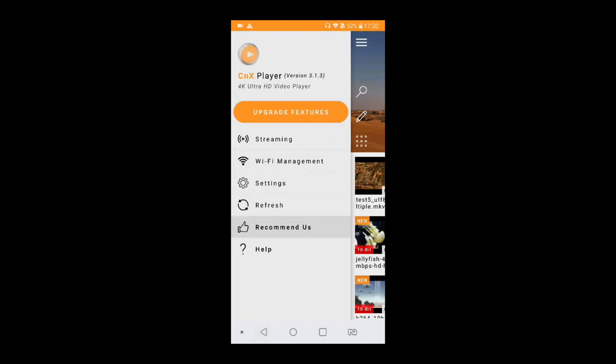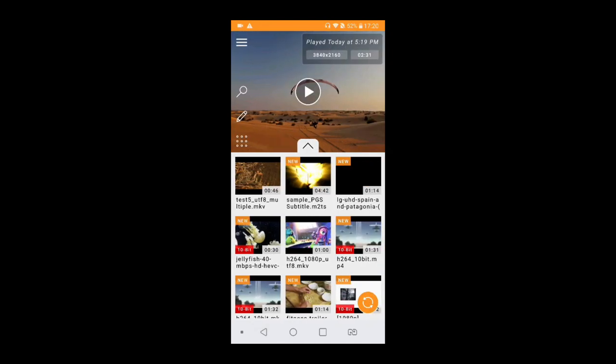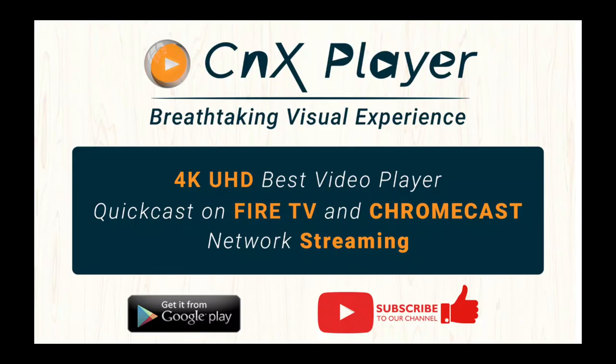And definitely you need to recommend us if you like using CNX Player. That keeps us motivated and giving you more and more new features.